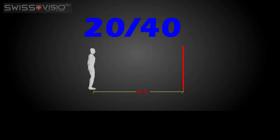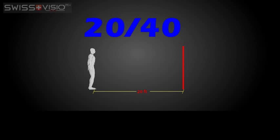The first number refers to the 20 feet you are away from the chart. Even if the chart isn't 20 feet from you, the chart is scaled to look like it's 20 feet away through the use of projectors and mirrors. This number always refers to normal sight.